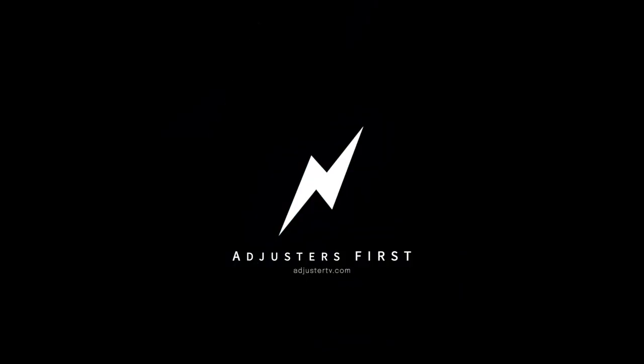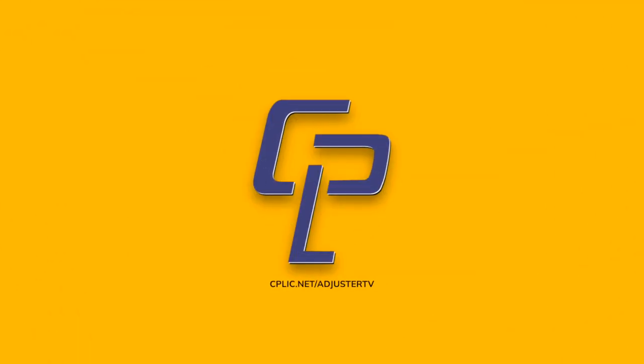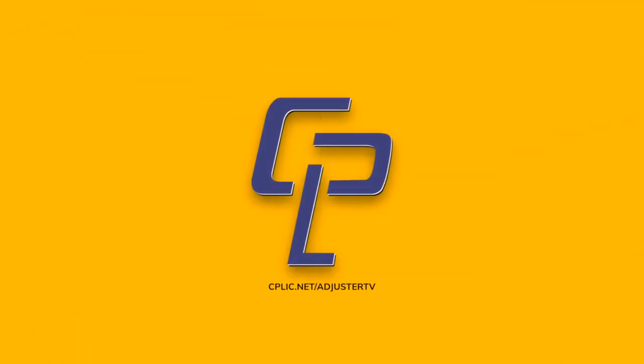In this video, learn how to send claims straight to Hover from Xactimate and back again, starting now. You're watching Adjuster TV, Adjusters First.